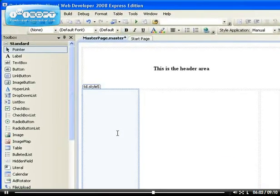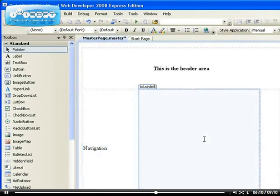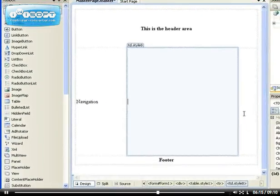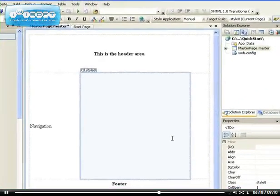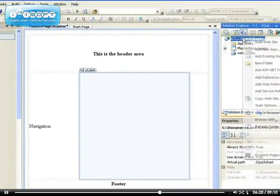And this is the navigation area. So now, that means all the websites that will be creating henceforth, we have this look and feel.